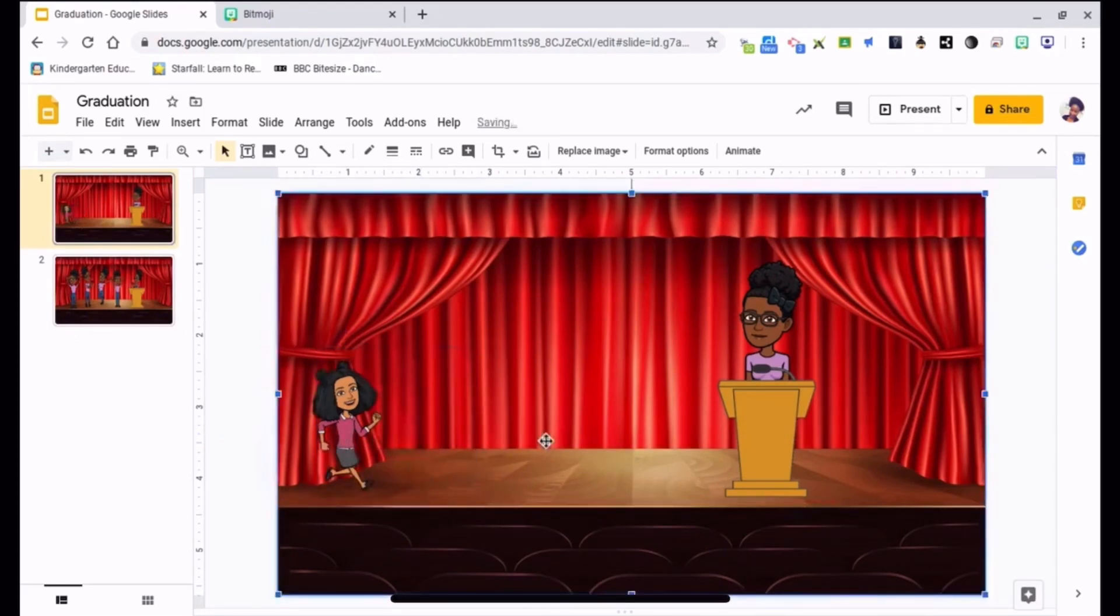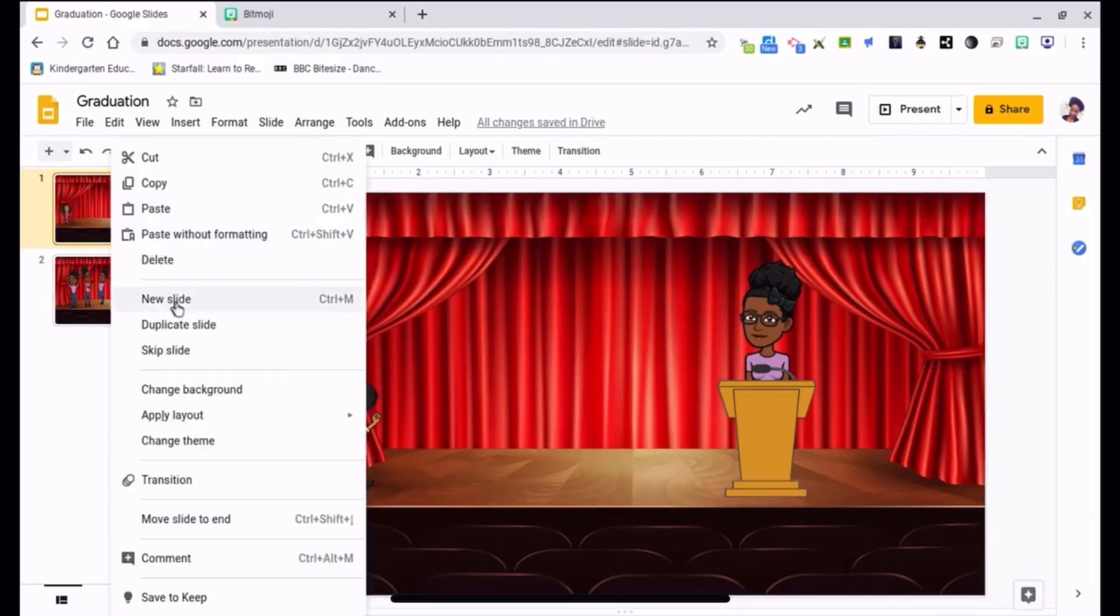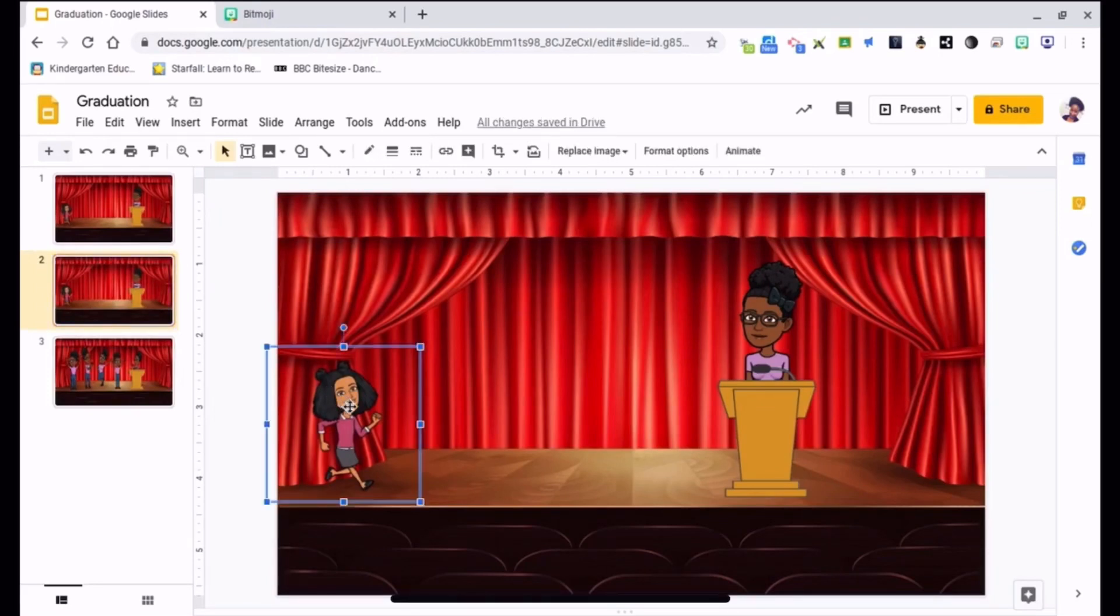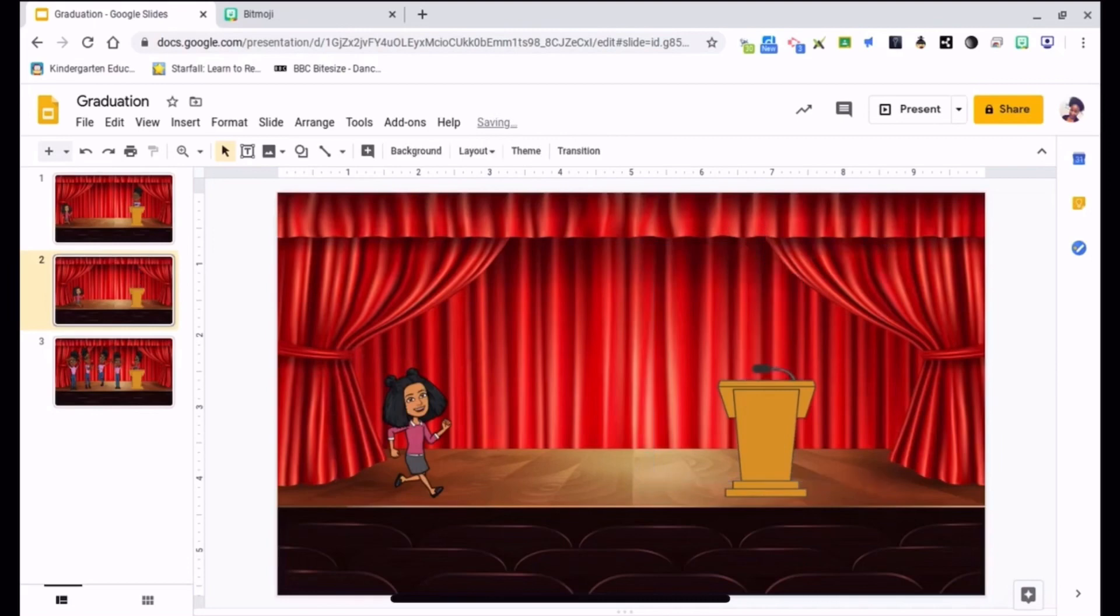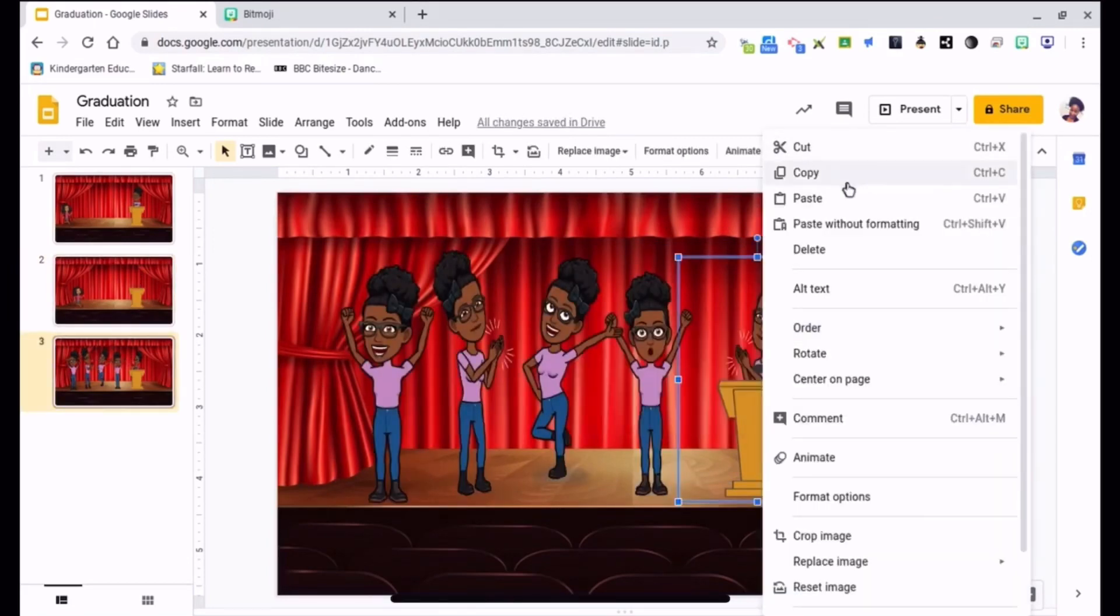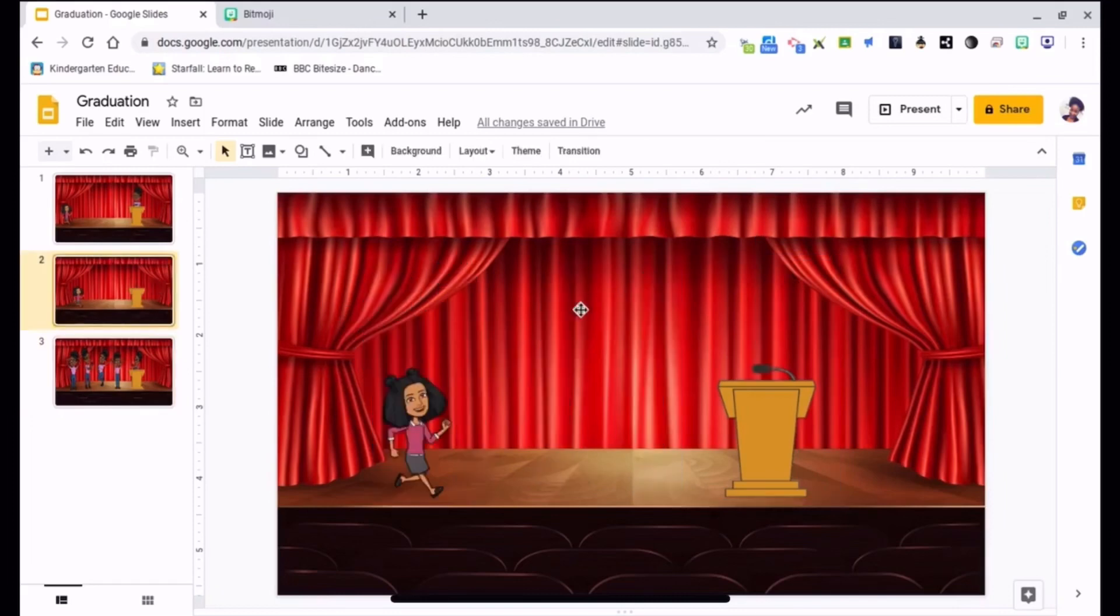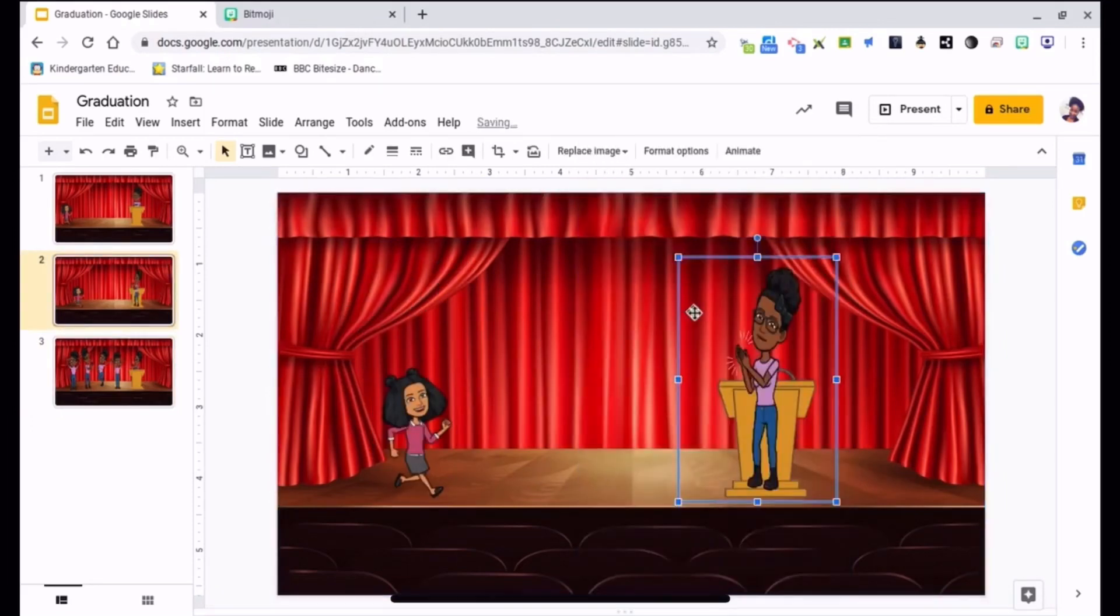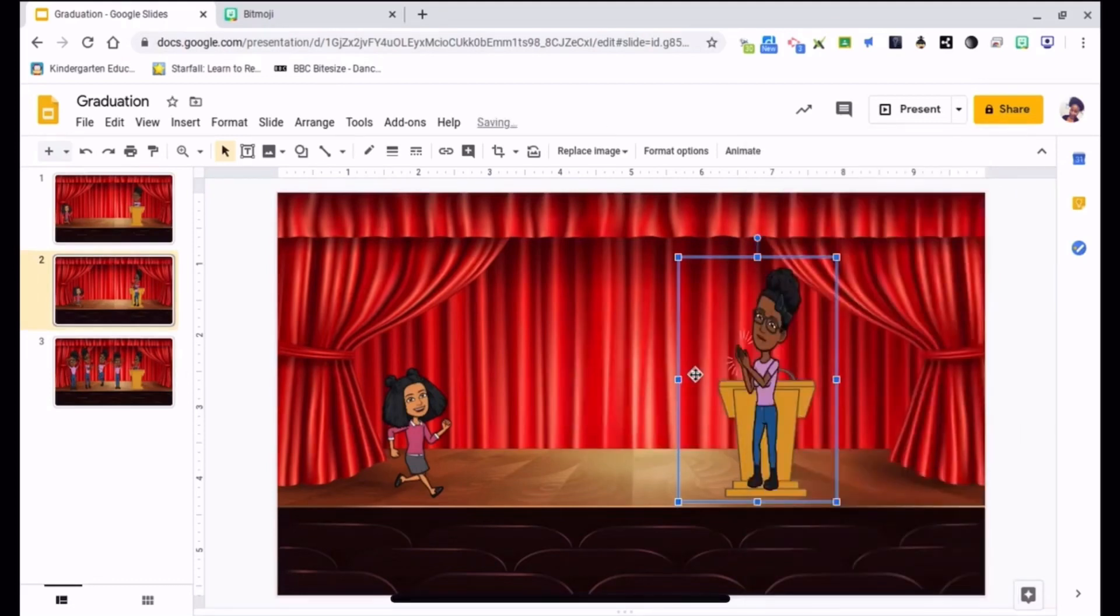Alright, so now all I need to do is come over here, right click, duplicate slide, and just shuffle her over just a little bit. Then I'm going to change mine to me clapping, so I'm just going to copy my Bitmoji from here, insert her here. Okay, then right click, order, send backwards.